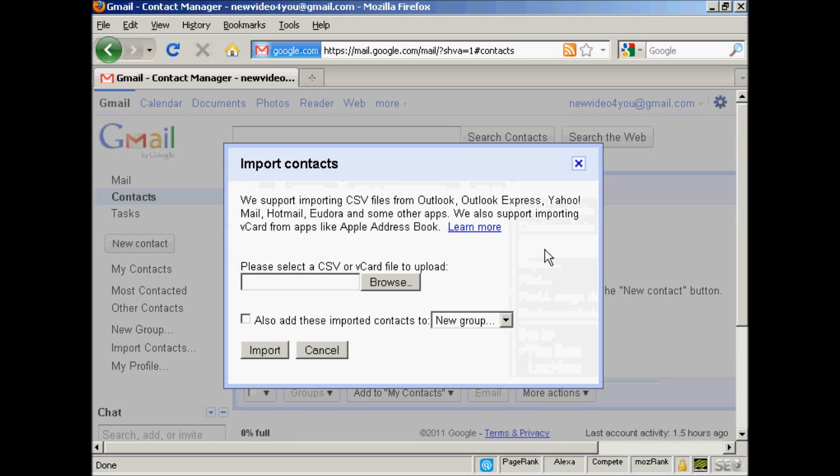This pop-up window will open. You can import contacts from another application, such as Outlook, Outlook Express, Eudora, and so on. You want to save your contacts on your hard drive as a CSV file or a vCard file.